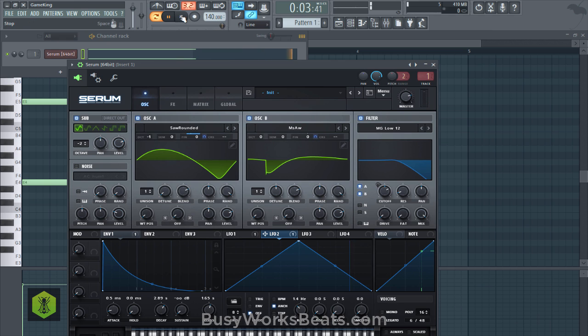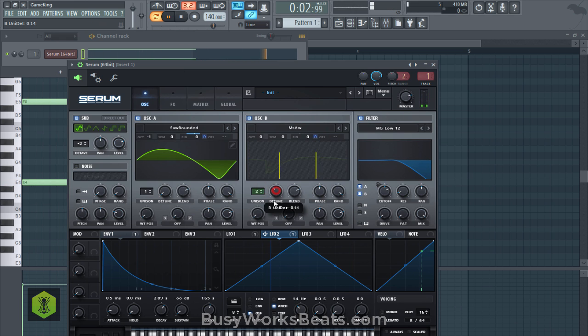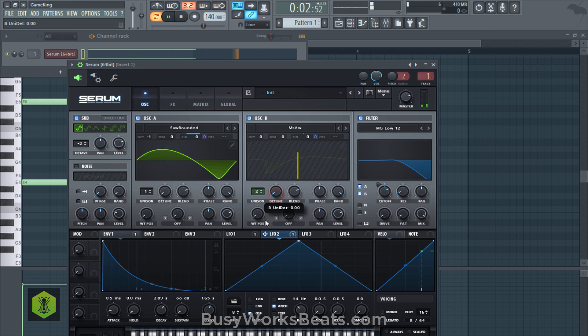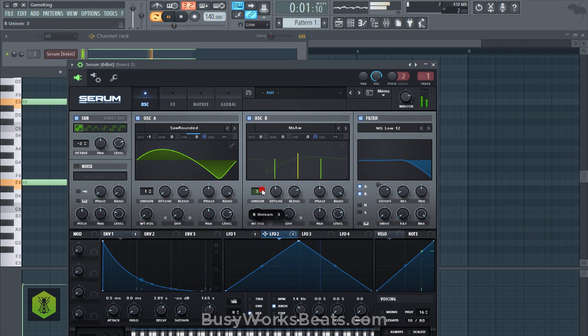Now another way of thinking about it is you can add unison and then detune those. So it's like detuning an already detuned sound. You can try that.